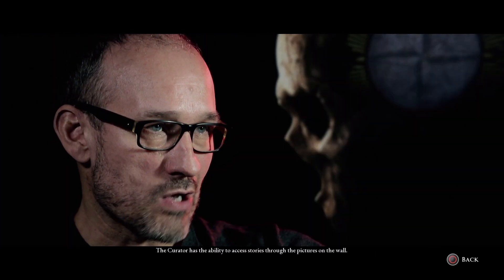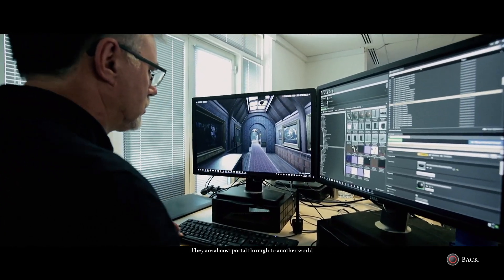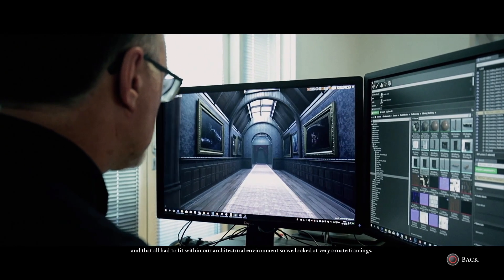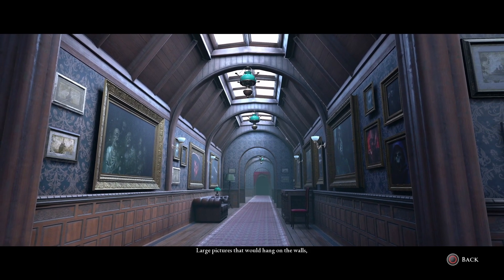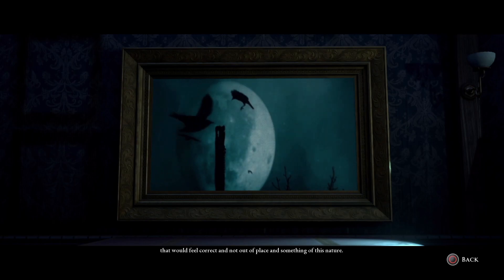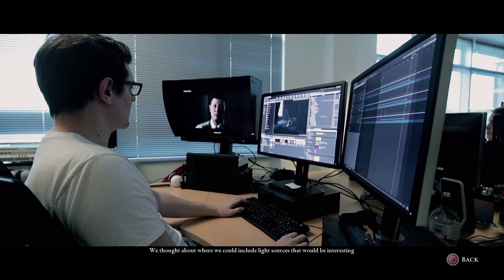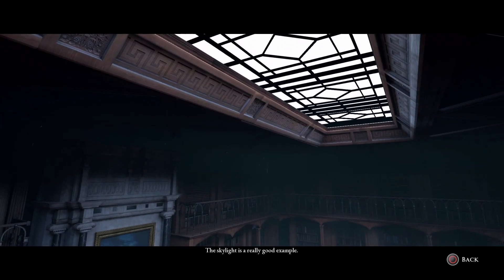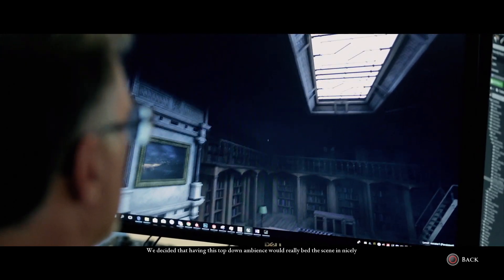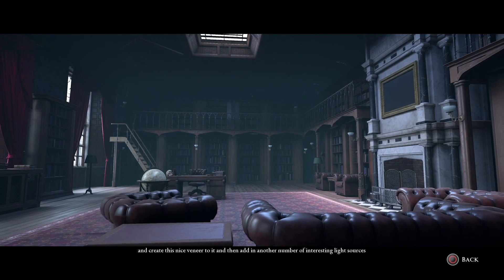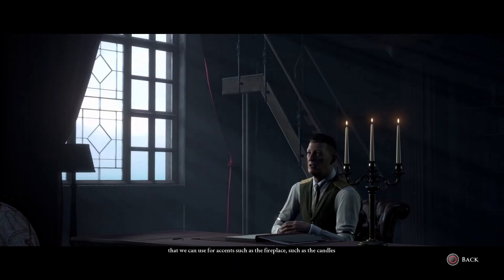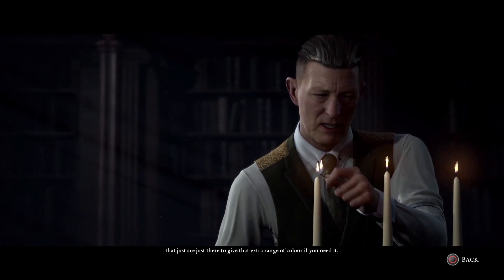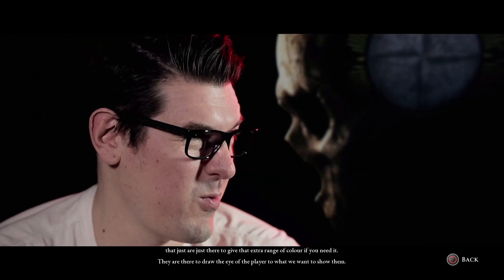The curator has the ability to access stories through the pictures on the wall — they're almost portals through to another world. They all had to fit within our architectural environment, so we looked at very ornate framings and large pictures that would hang on the walls and feel correct and not out of place. We thought about where we could include light sources that would be interesting and put light in the right areas of the room. The skylight is a great example — having this top-down ambience really beds the scene in nicely. We then added other interesting light sources for accents, such as a fireplace and candles, to give an extra range of colour and draw the player's eye to what we want to show them.